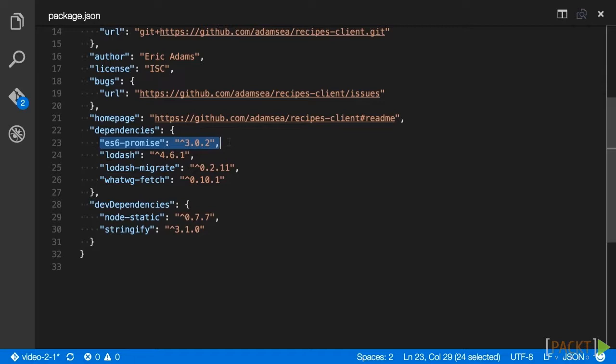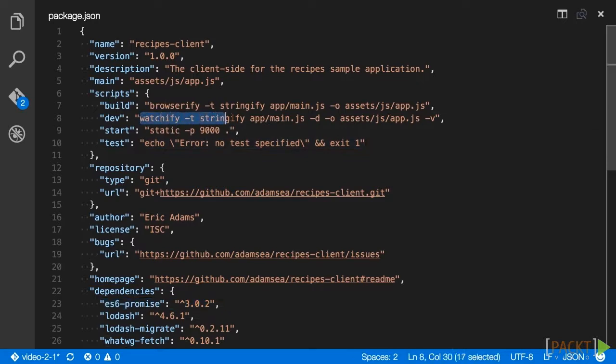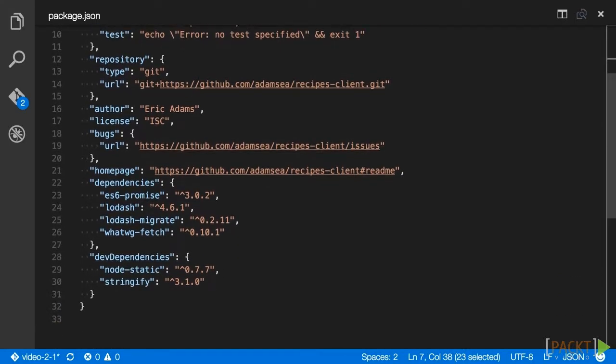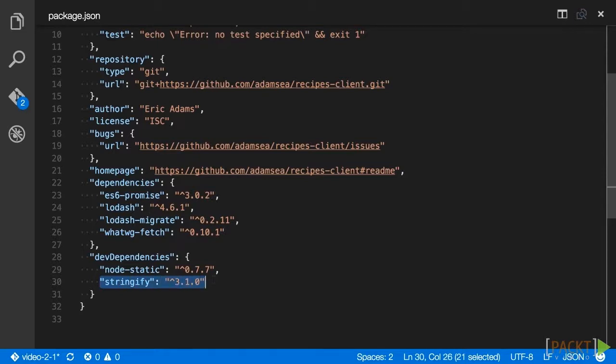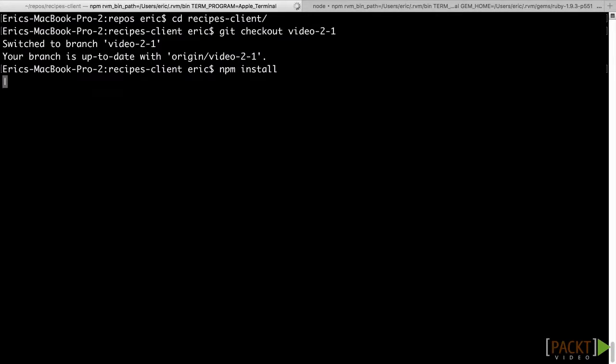The final dependency is required for development only. It is a browserify transform called stringify that provides the ability to import templates using require. This transform is now also added to the npm run dev and npm run build commands. From the command line, run npm install to get these dependencies.